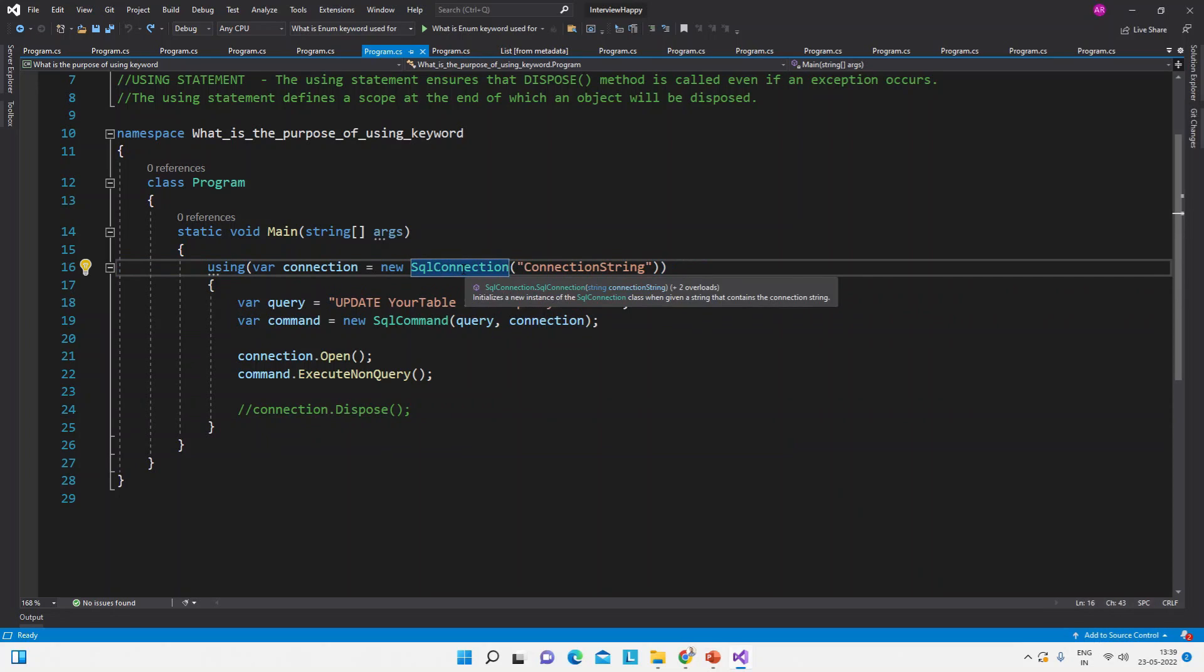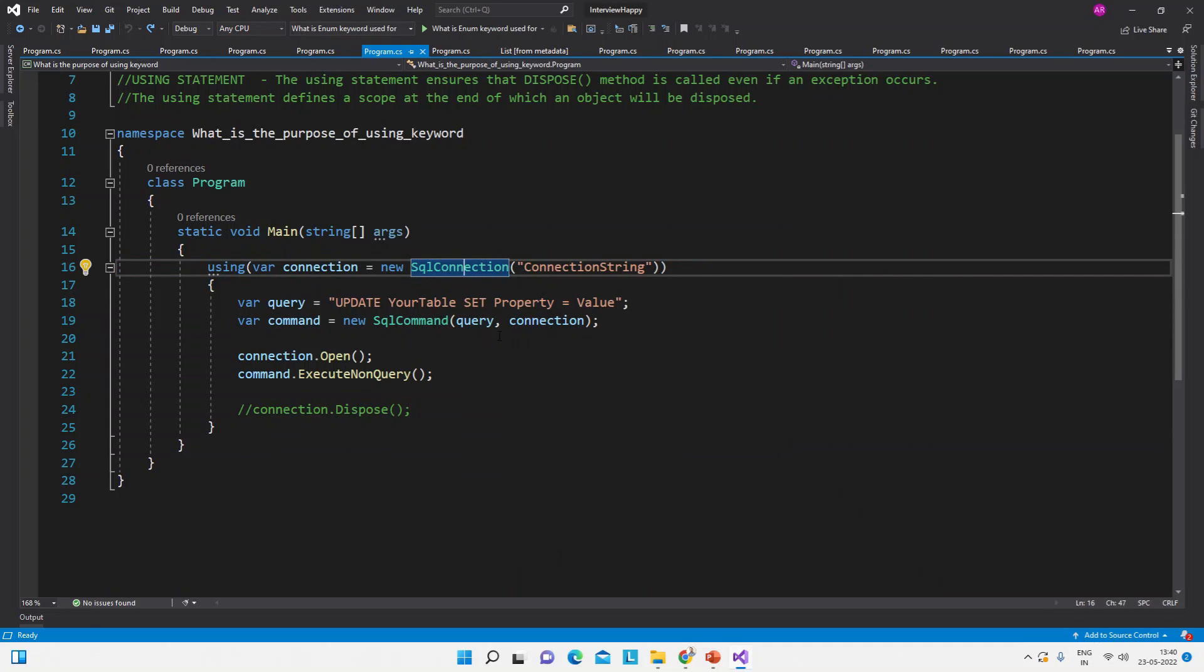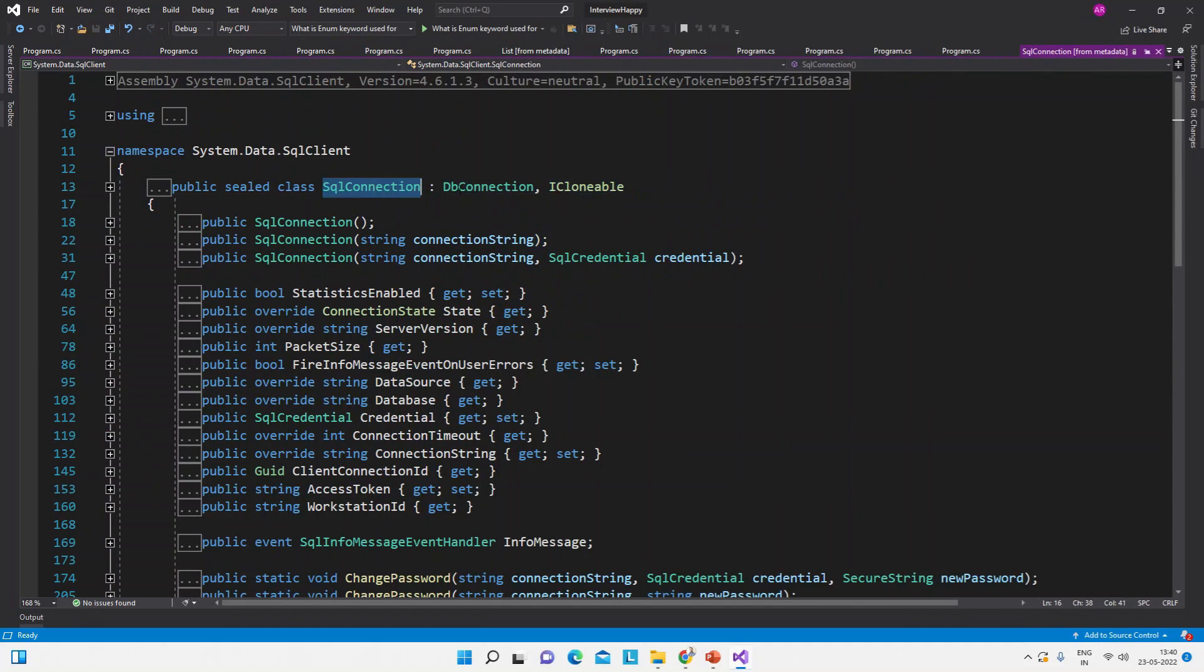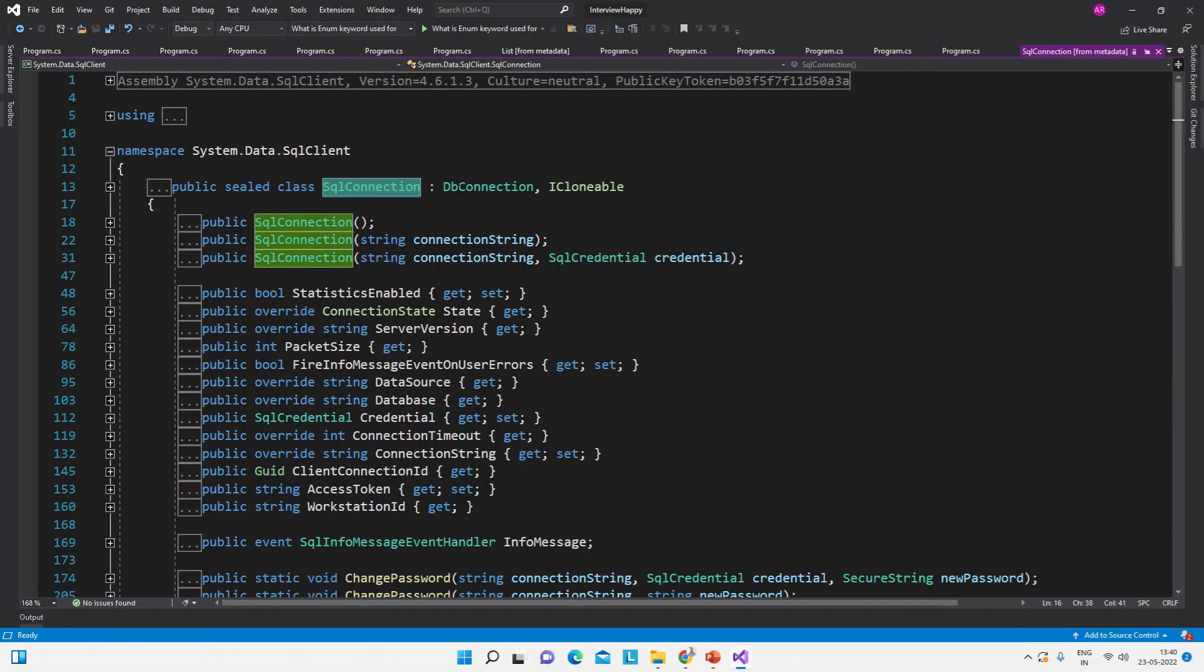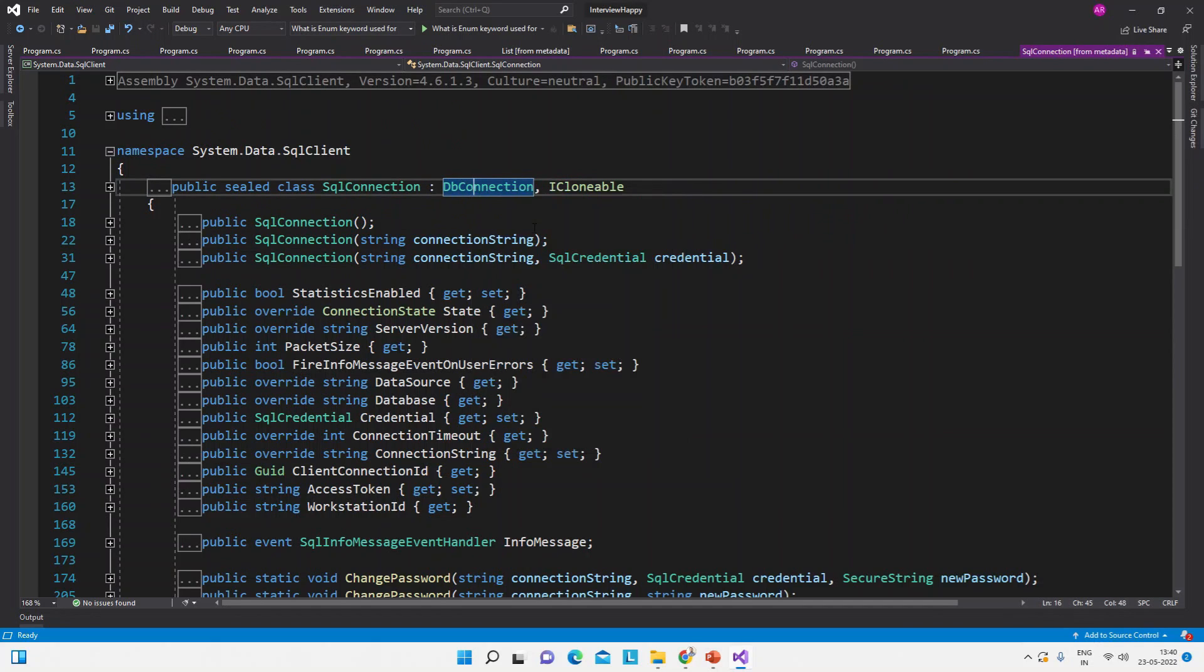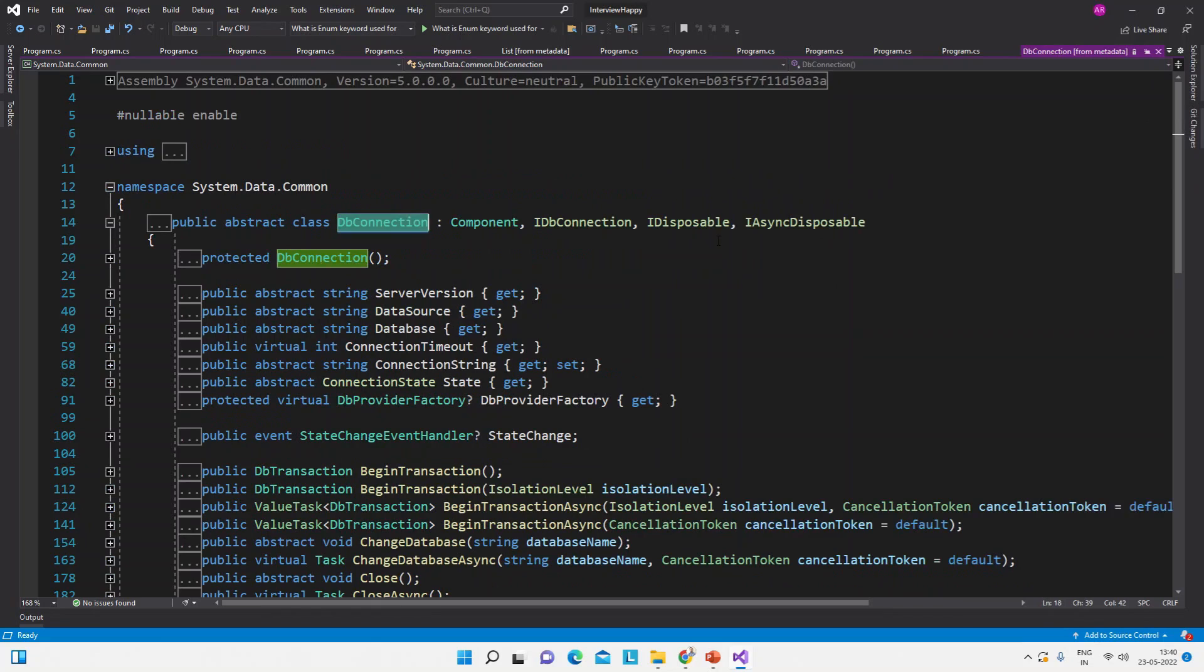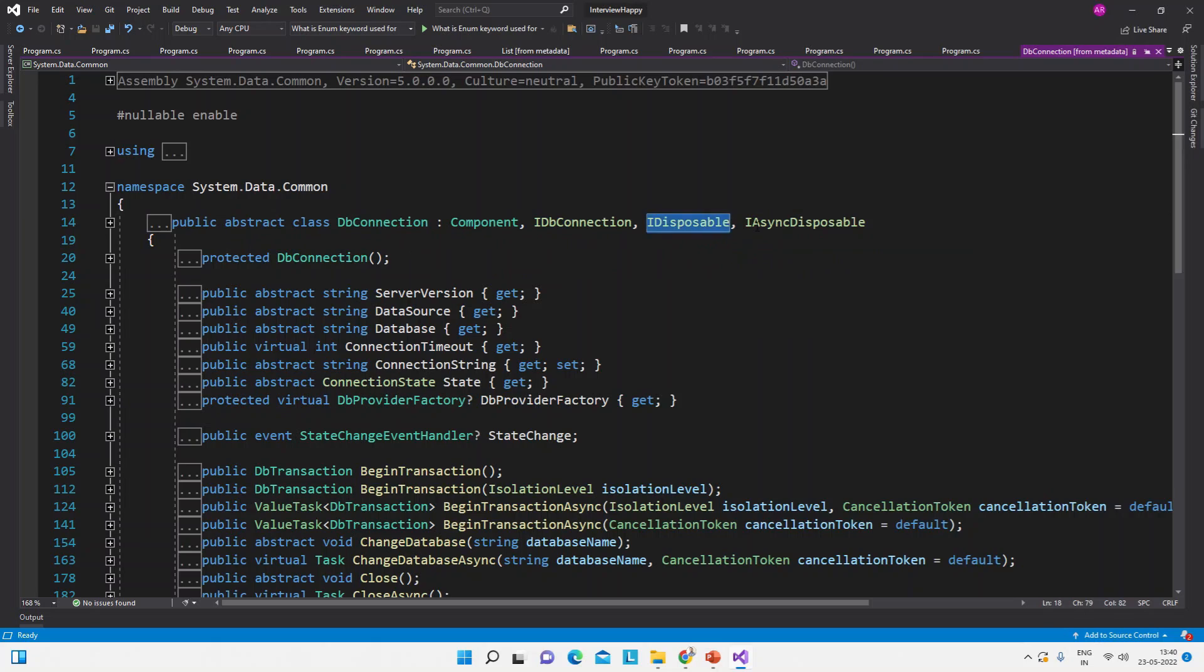So how it is calling IDisposable interface? Let's see the definition of this method. Go to definition. And here you see, this .NET Framework provided class and its all methods. Now this SqlConnection is inherited from this DbConnection class. Now what is inside this DbConnection? And if we go and see, it is implementing the IDisposable interface.